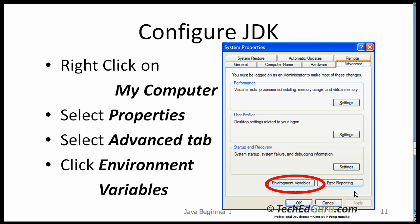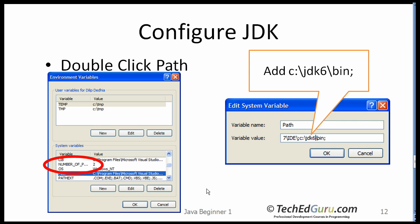So to configure the JDK, right click on My Computer, select Properties. When you see the properties dialogue box, click on Advanced, and when you click on Advanced you will see the Environment Variables button at the bottom. Click on that button and you would see a dialog box like this.